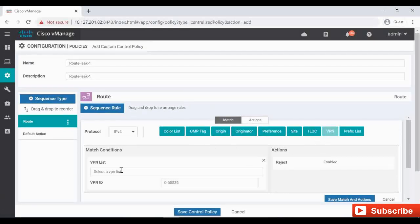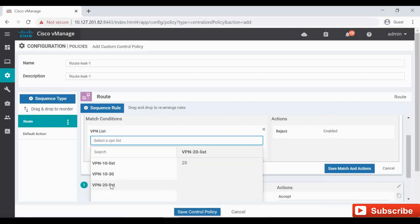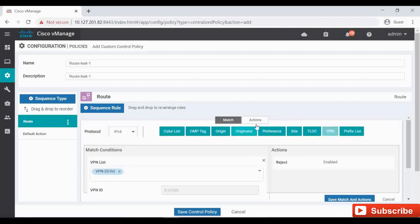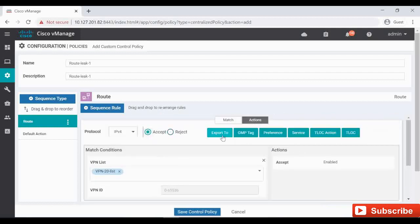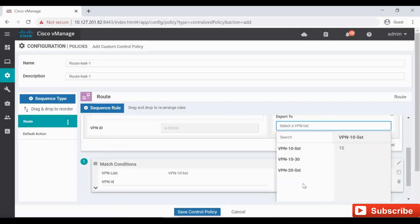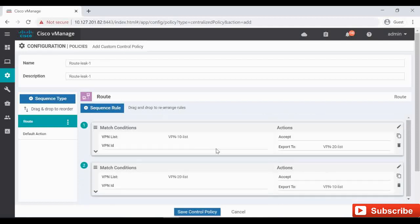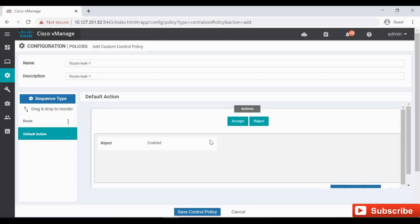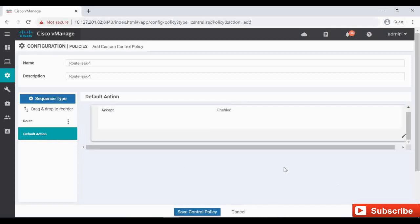Matching VPN 20 and set the action Accept, Export To VPN 10. So we have one rule from 10 to 20 and another rule from 20 to 10. And the default action will be Reject - we have to make it Accept. Save Match and Action.